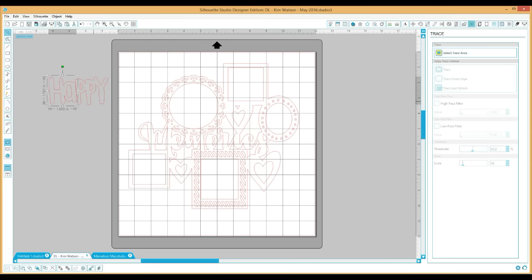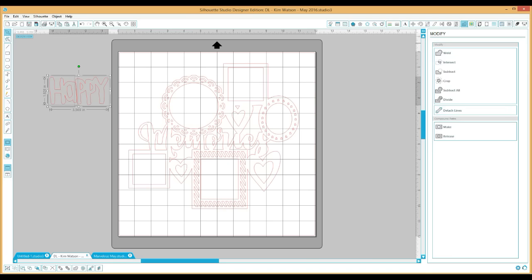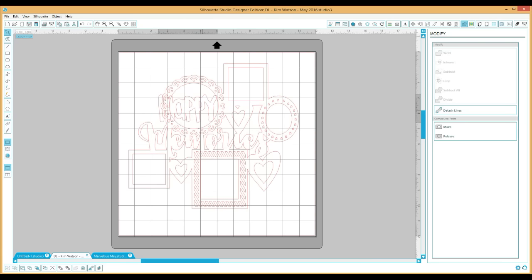Now I'm going to overlap those two little parts together and go over to the Modify window and open that up — that gives me my weld choice, right there at the top. I click it and now that's all one piece. I'm going to do that same process inside the frame, so I move it over.